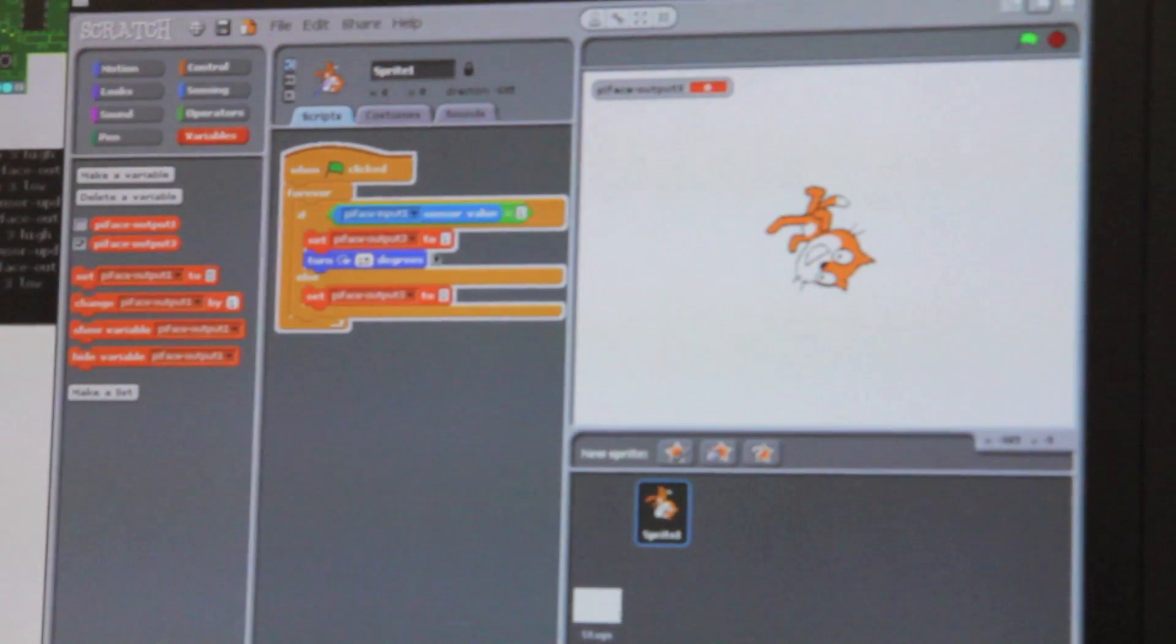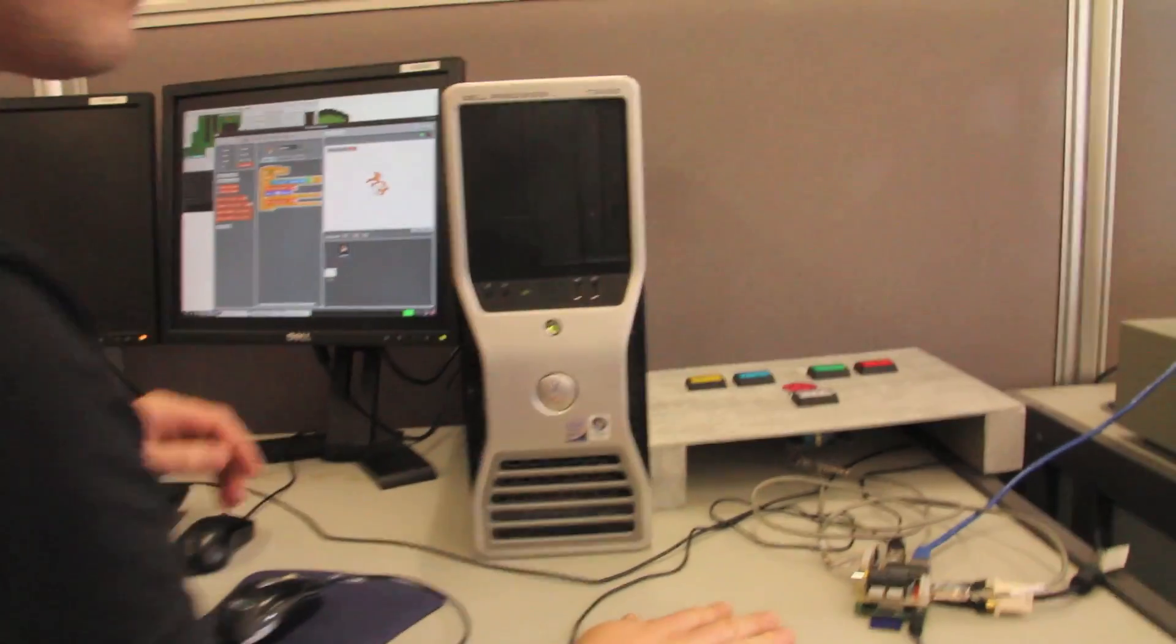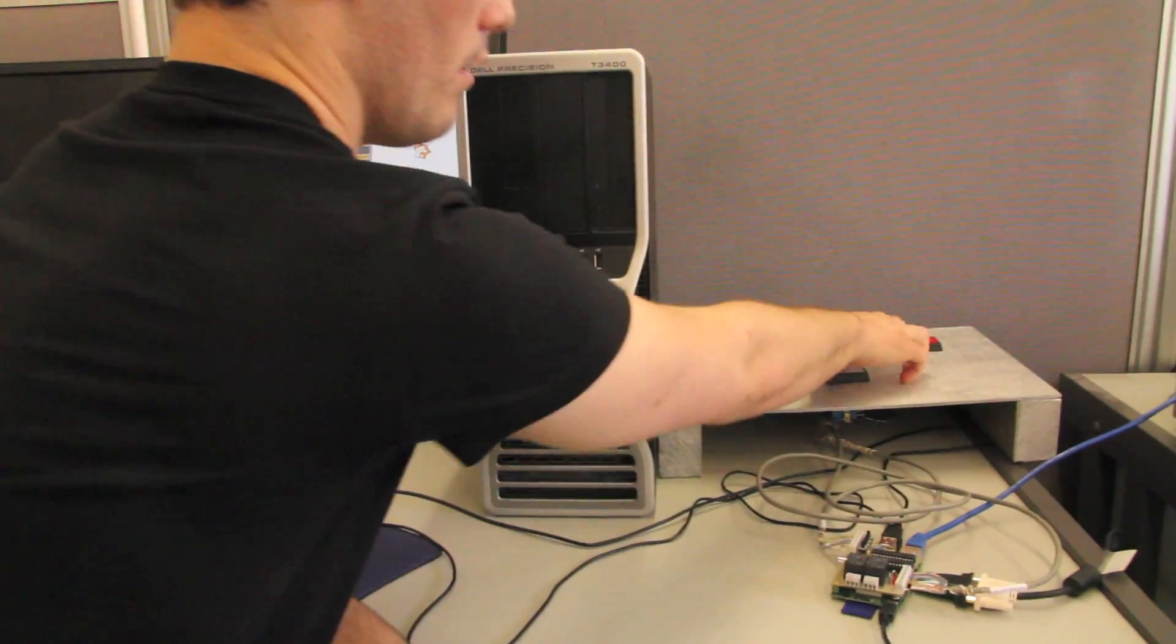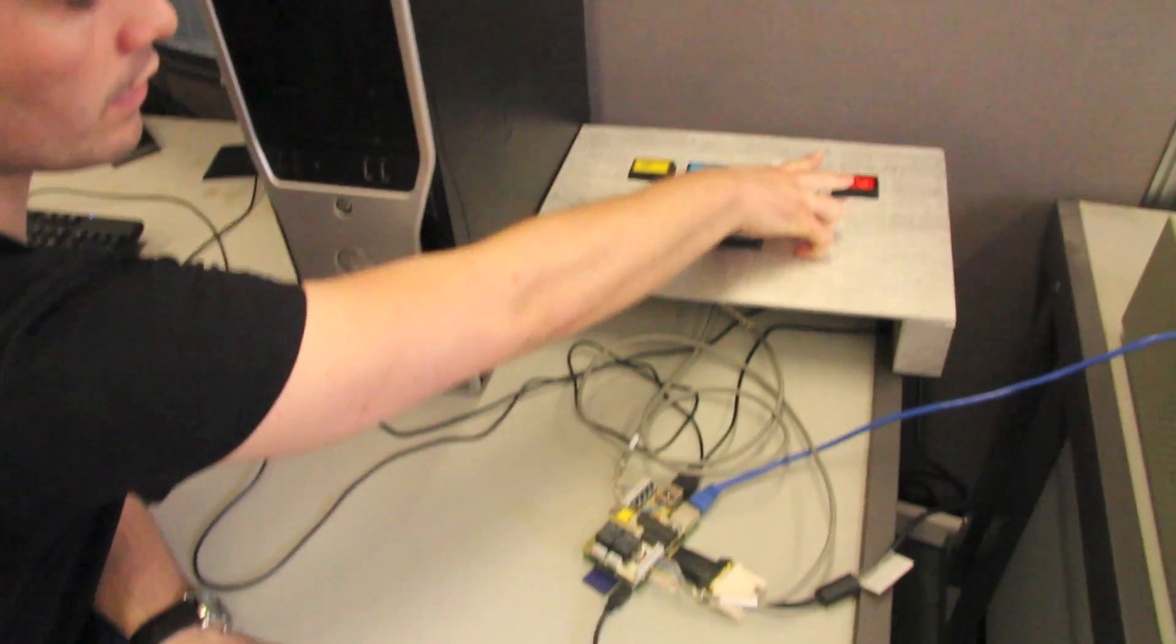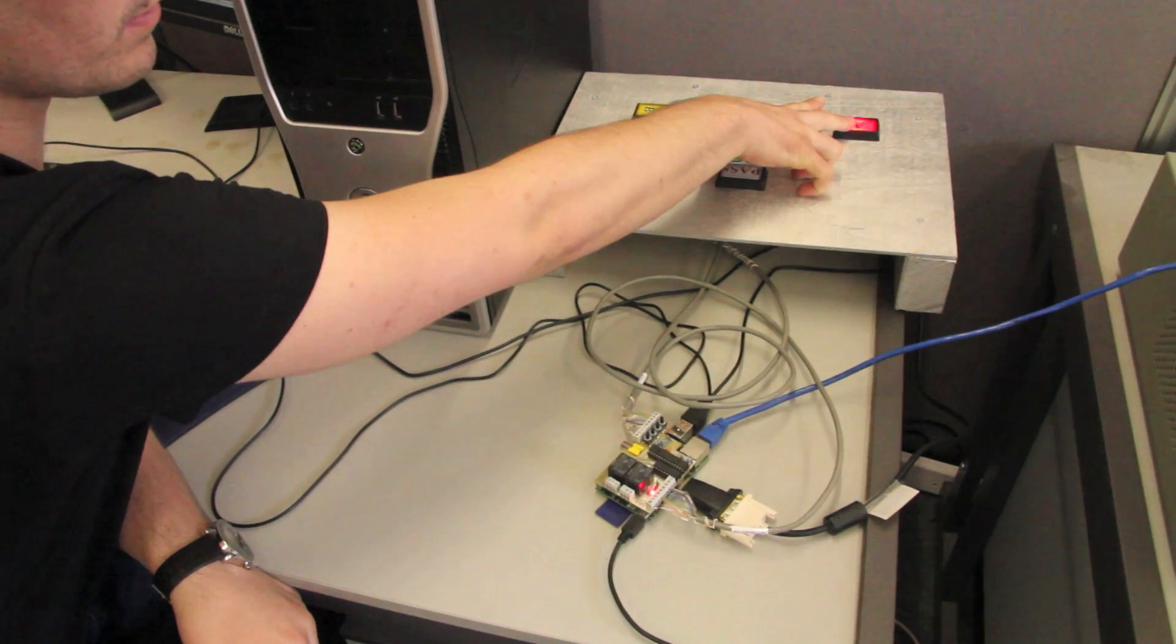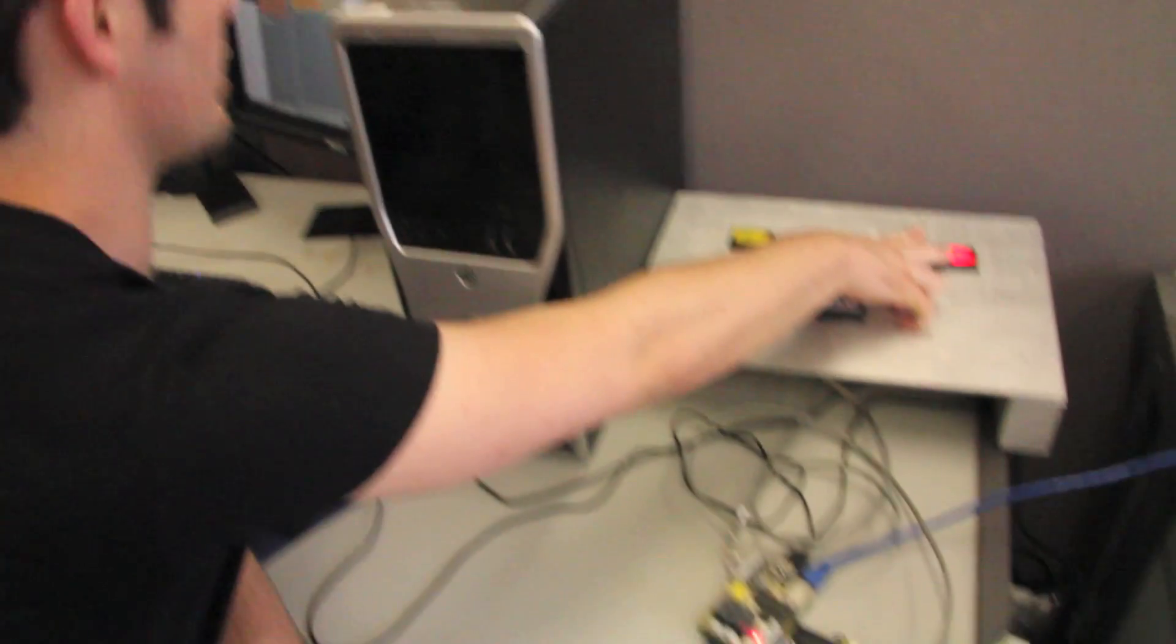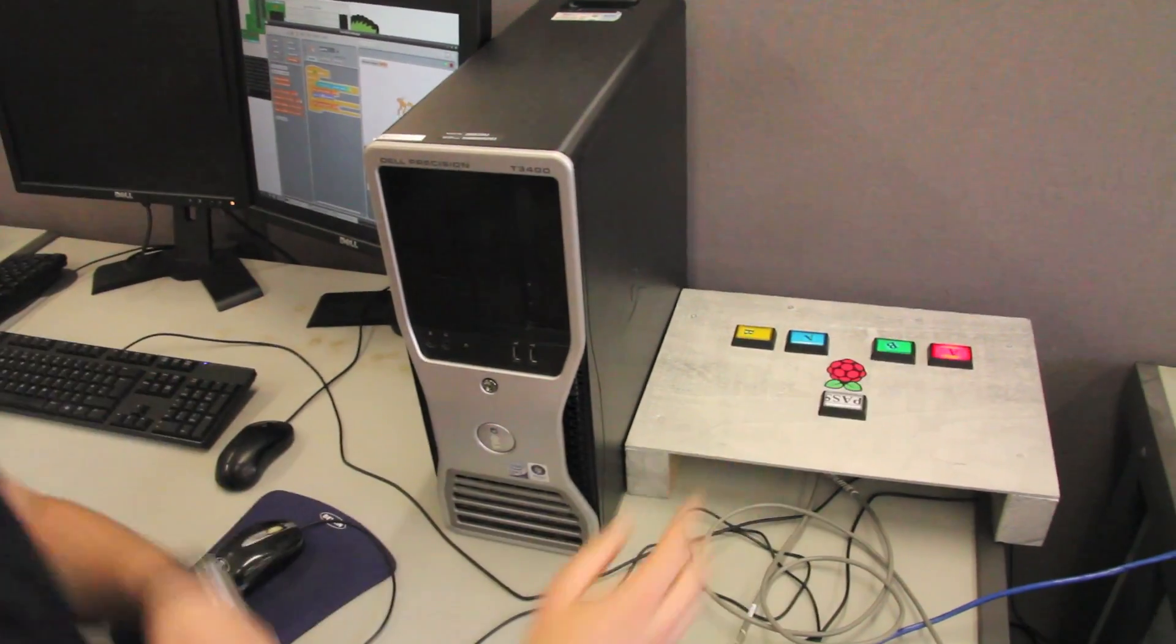So when I press the button, it lights up and this is all programmed into Scratch.